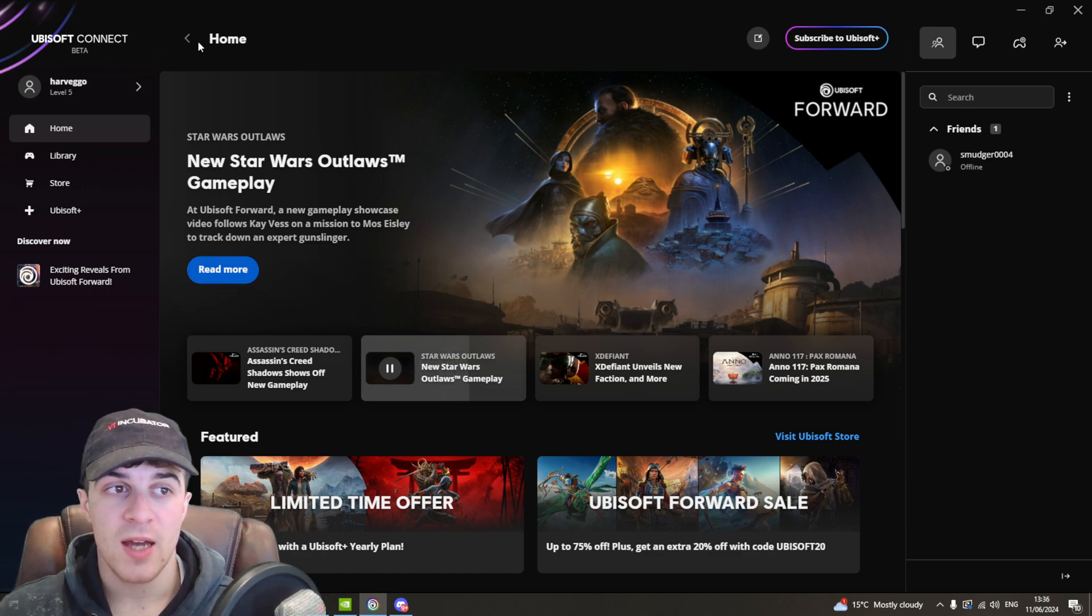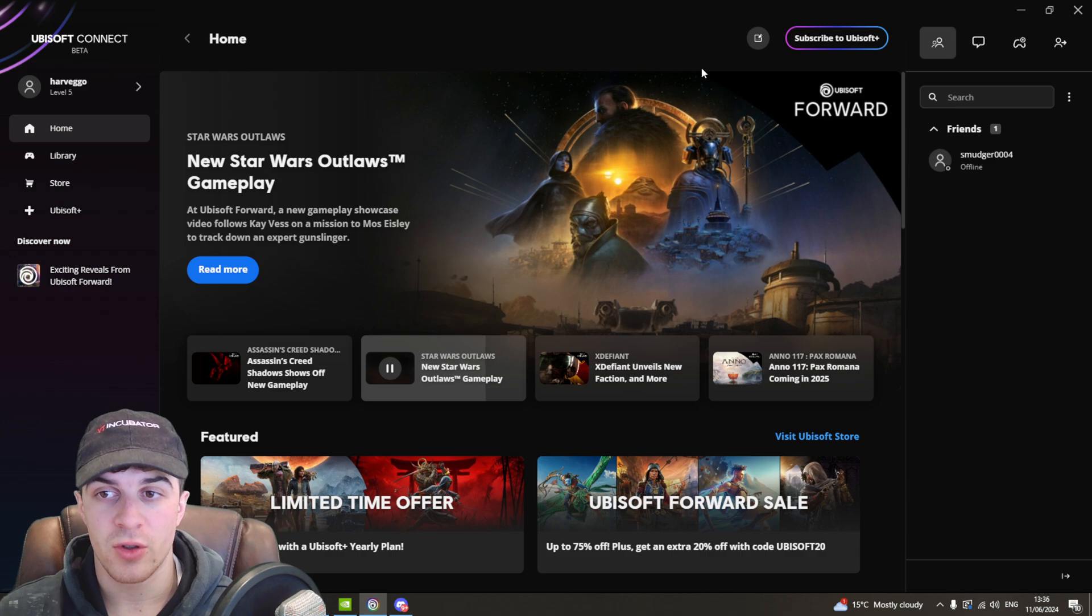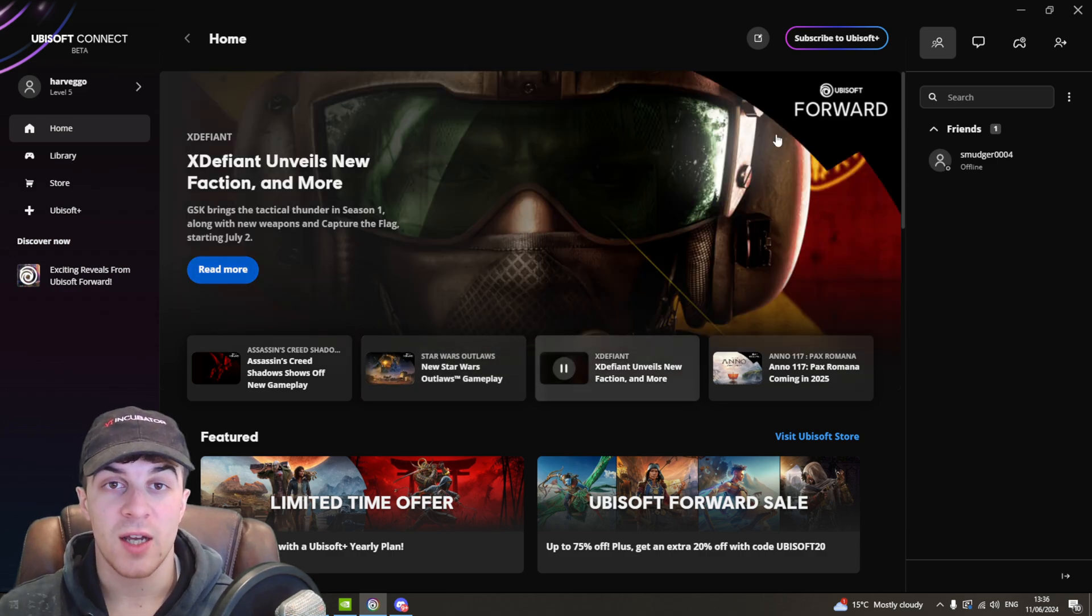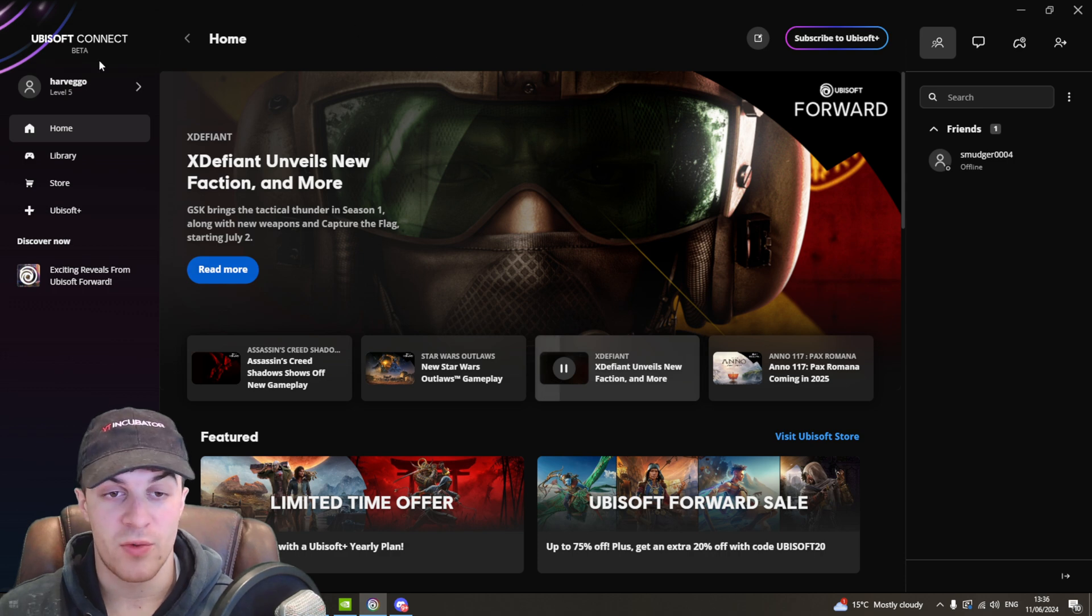The first thing you need to do is go ahead into your Ubisoft Connect window here and make sure that you're signed in with your account.